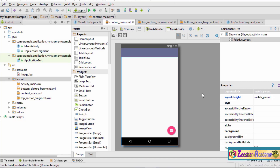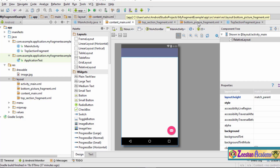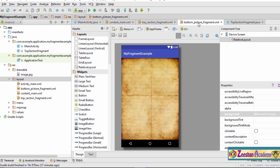Hello and welcome to this tutorial. We will be finally completing the design of our application for the top section fragment and the bottom section fragment. We have the main activity, the main activity XML, the top section fragment XML, and the Java class for the top section fragment. The only thing remaining is the Java class for the bottom picture fragment XML.